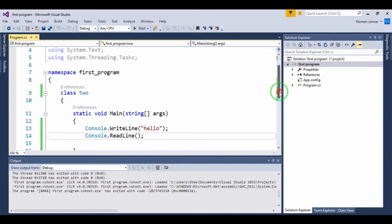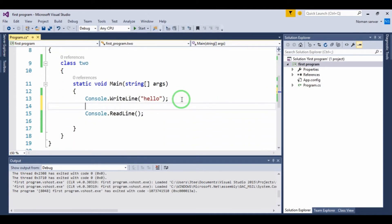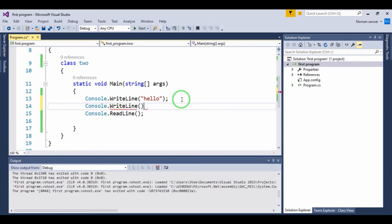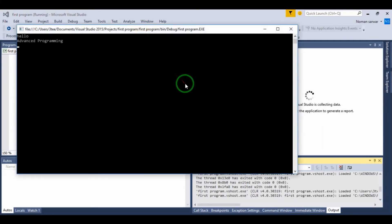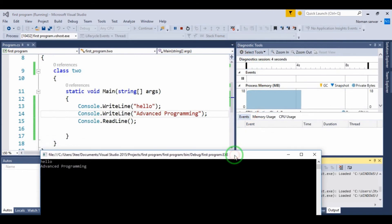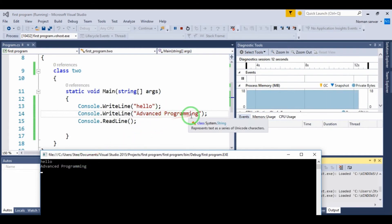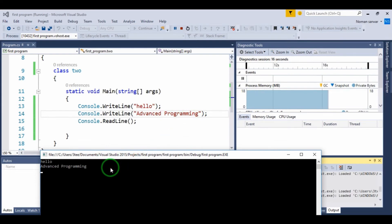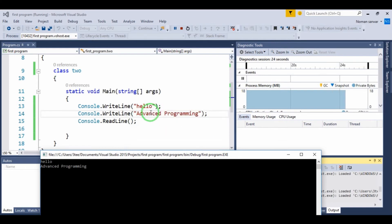Now we write Console.ReadLine. This is a step-by-step program. First we have written 'Hello', then 'Hello' prints. Then we have 'Advanced Programming', then we show it. Step by step — if I write 'Hello' first, it will show 'Hello' first. This is the step-by-step advantage of the program.